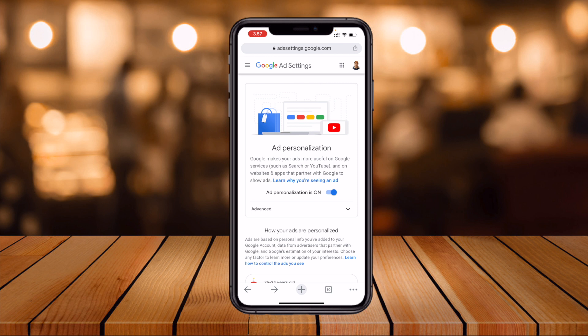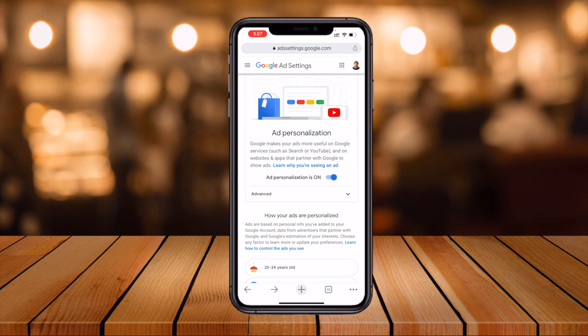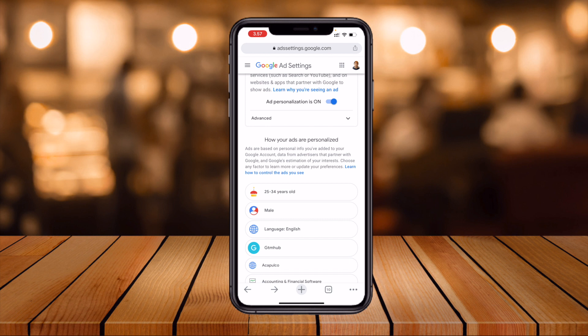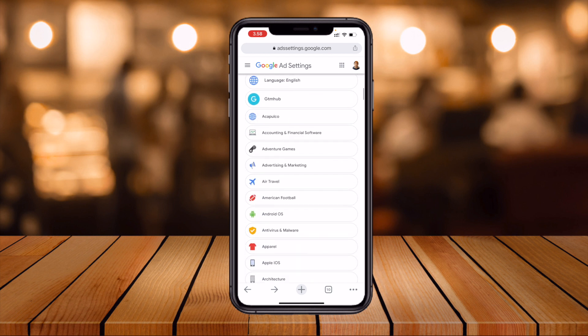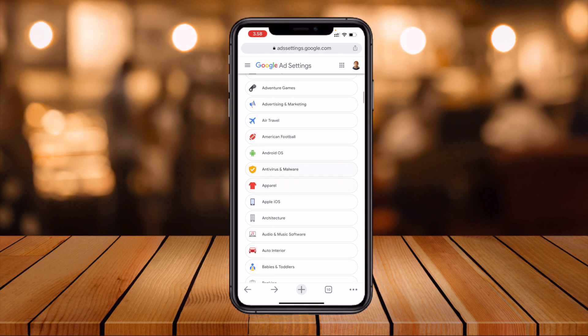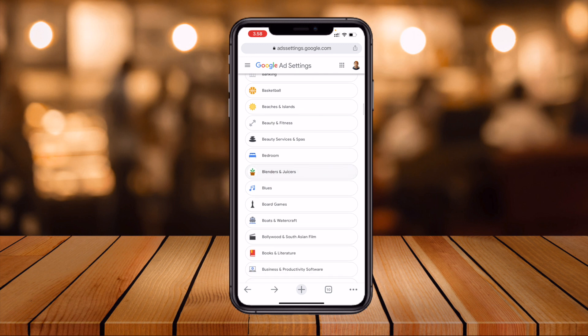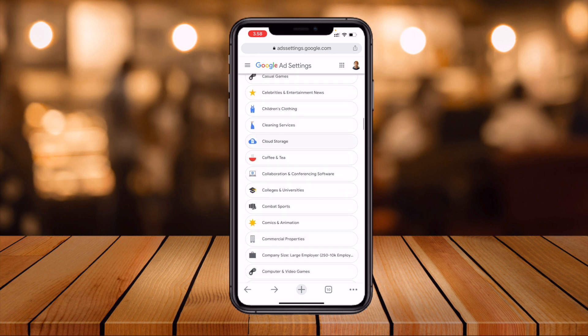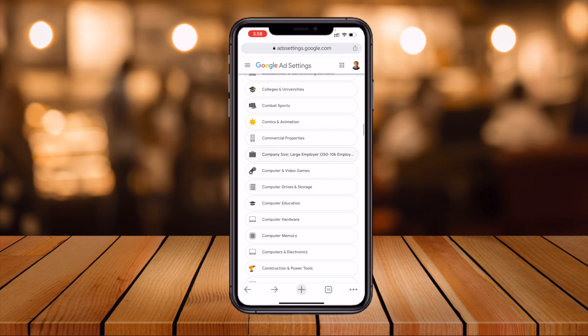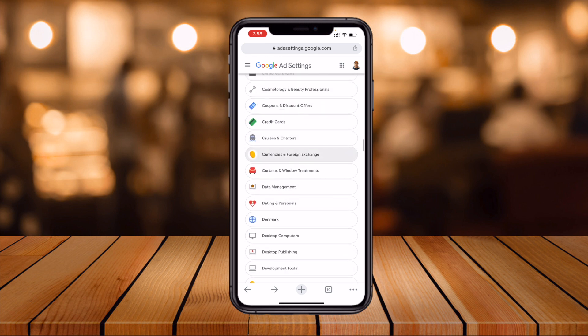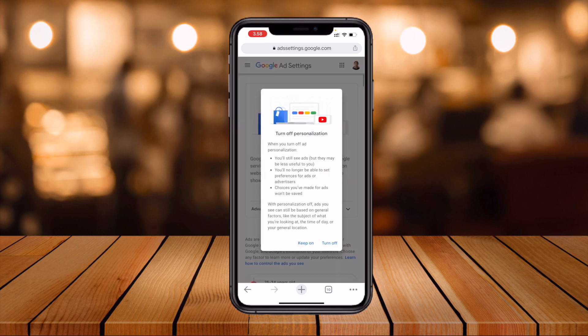Here you can see that Ad Personalization is turned on. This is automatically on for all users across apps and Google Chrome. Currently it shows I am in the 25 to 34 age range, male, English — and I'm receiving ads related to my hobbies, travel, and interests wherever I'm using YouTube with this email address.